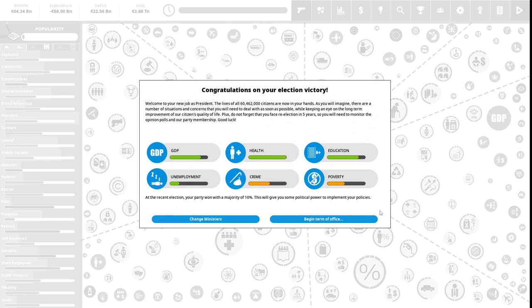Plus, do not forget that you face re-election in five years, so you will need to monitor the opinion polls and our party membership. Good luck. At the recent election, your party won a majority of 10. This will give you some political power to implement your policies.